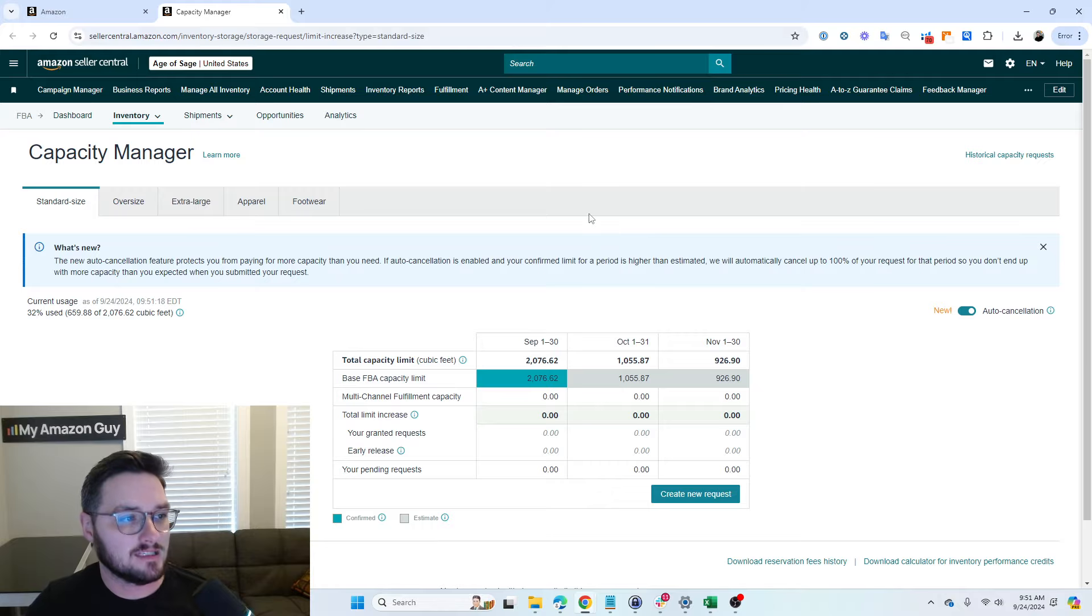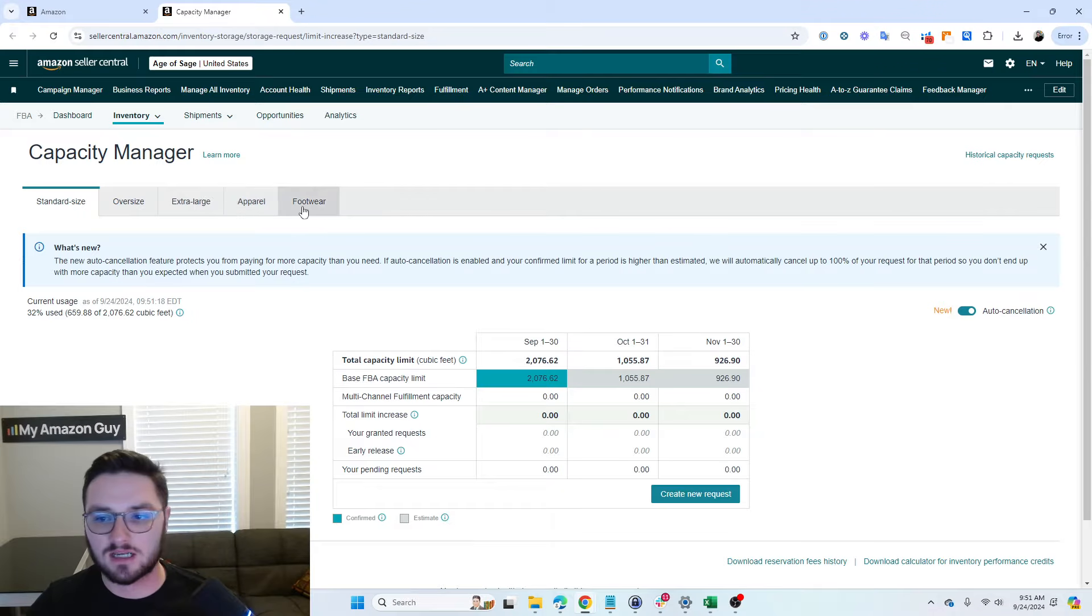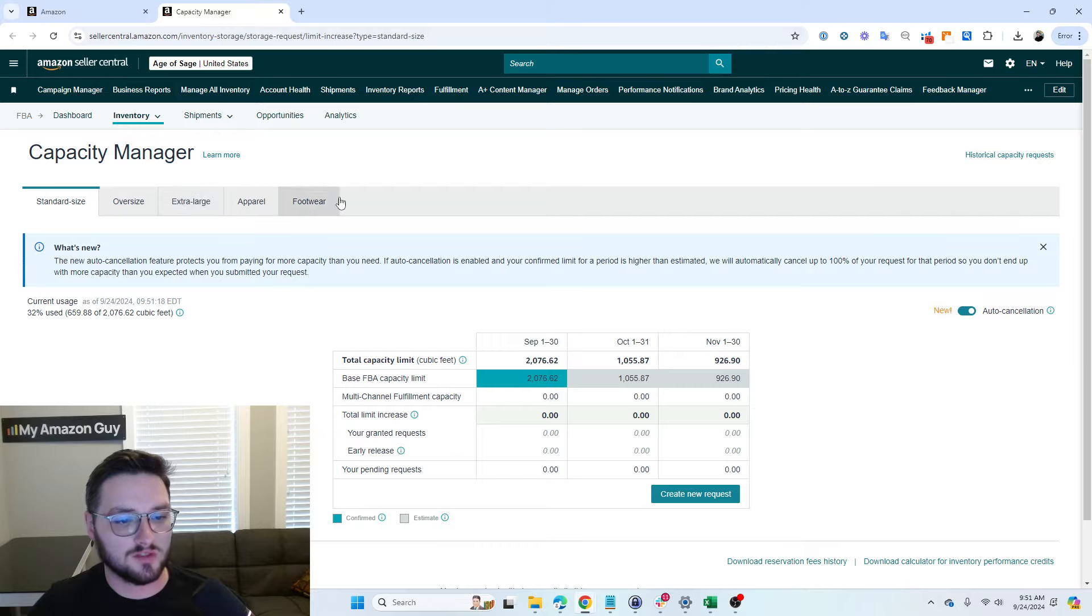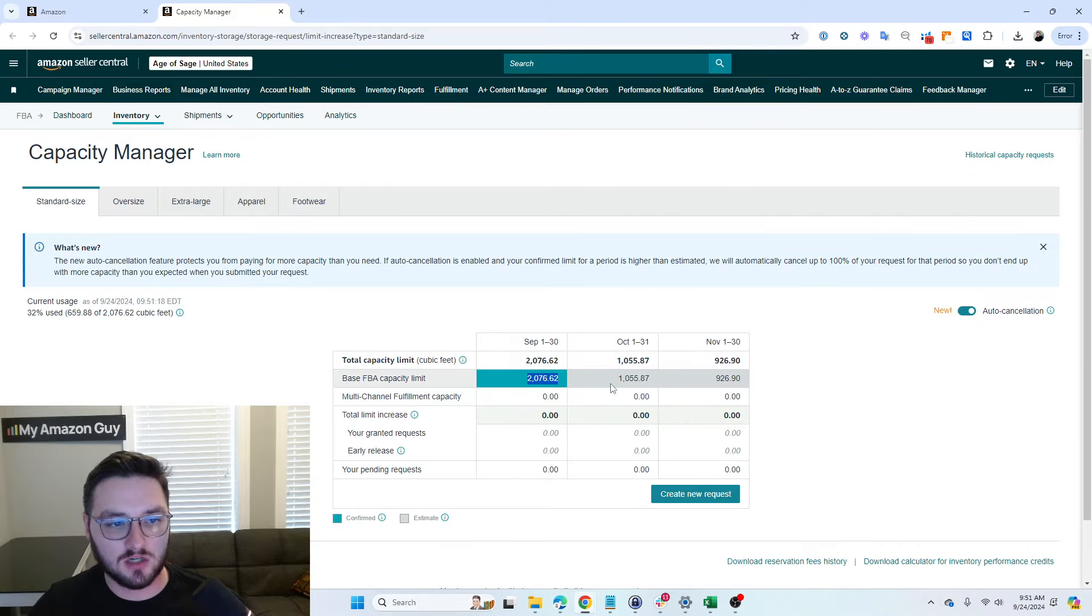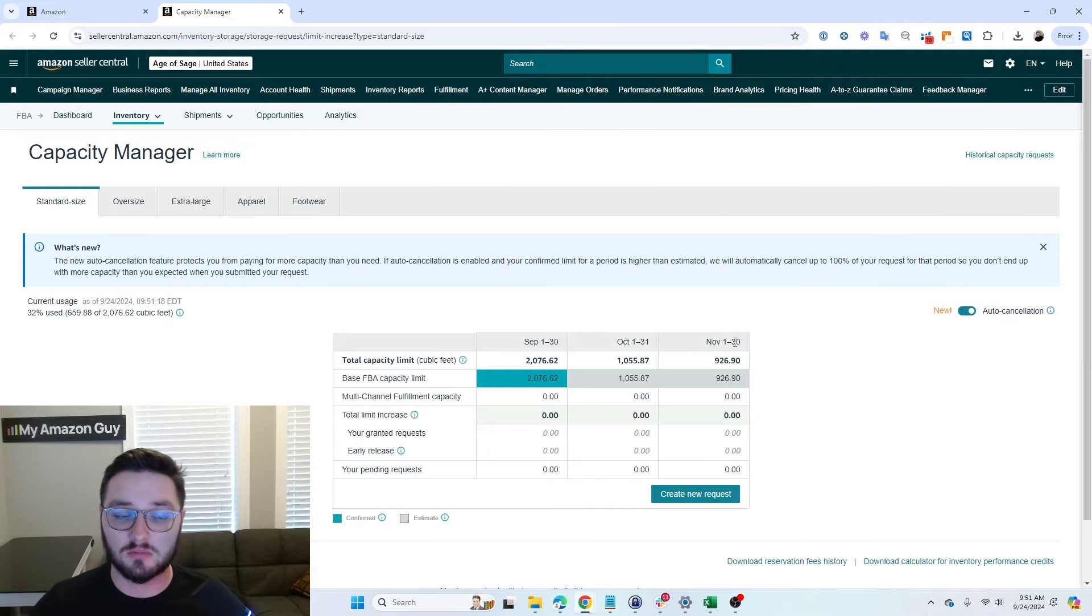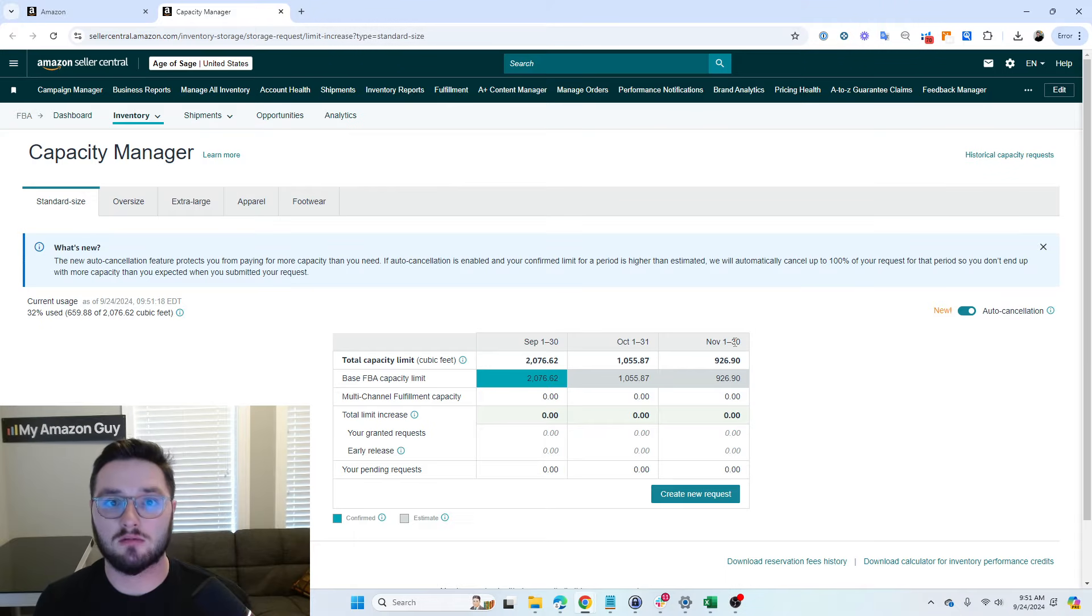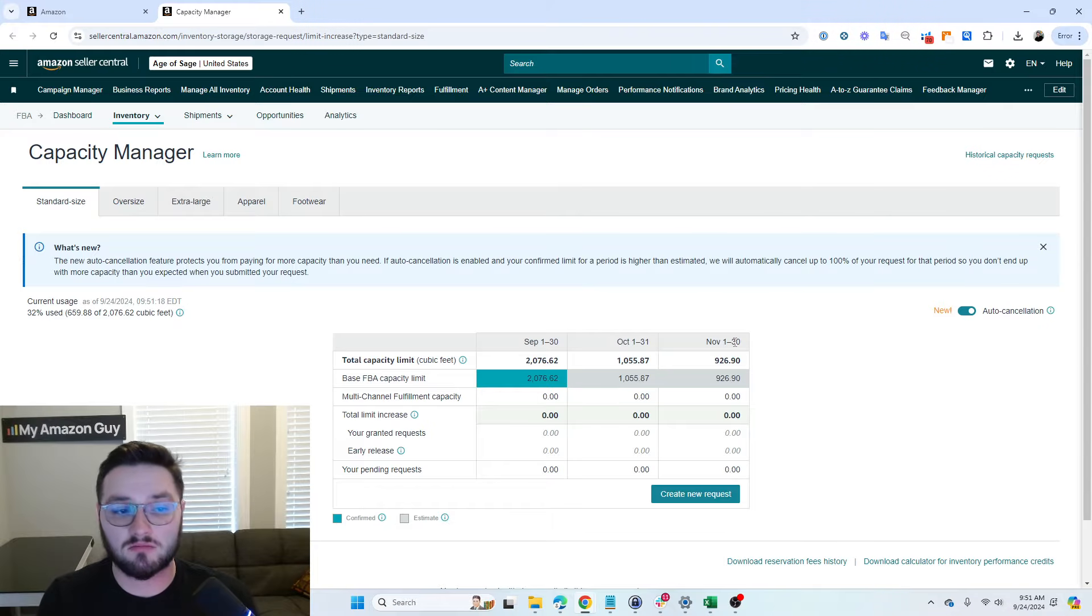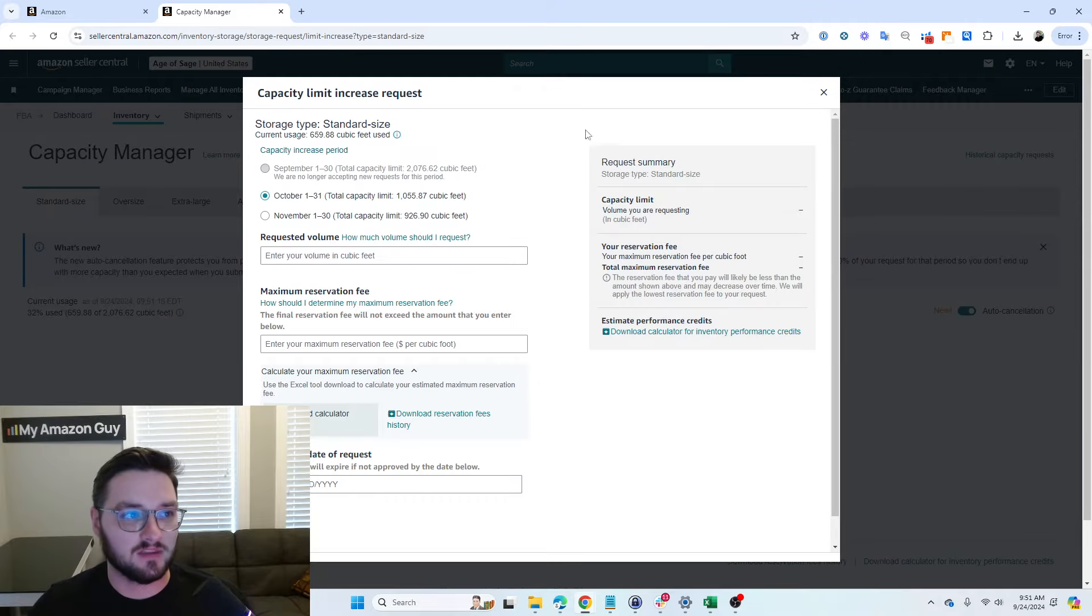So for the Capacity Manager, we have all of the different types and sizes of product. Once we're actually here, you can see for September, we have 2076, October 1055, and then November 926. If this is not going to be enough, so let's say you're planning on having a lot more inventory in for Black Friday, Cyber Monday, you can always create a new request.